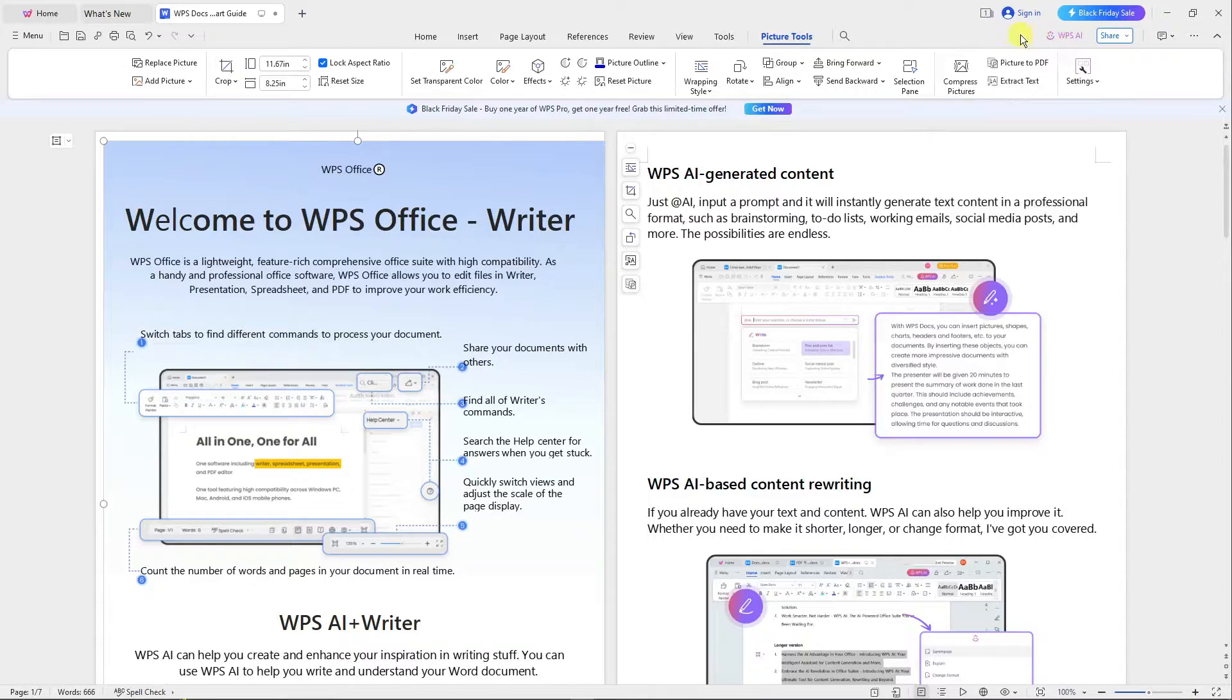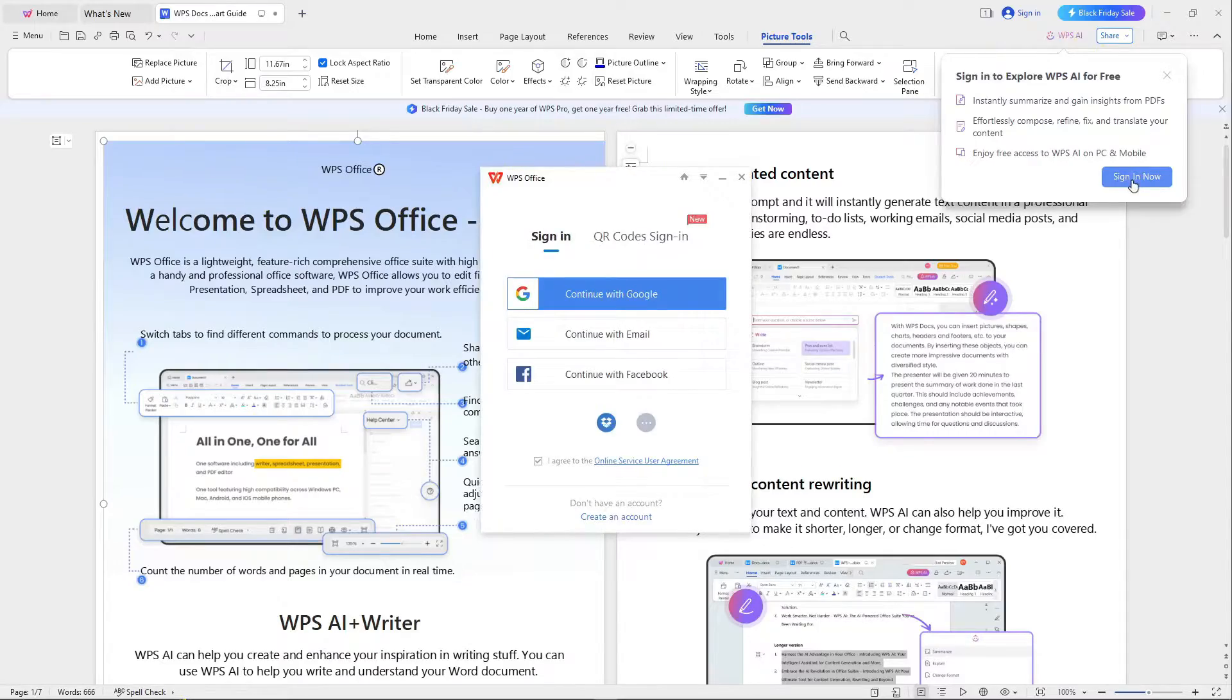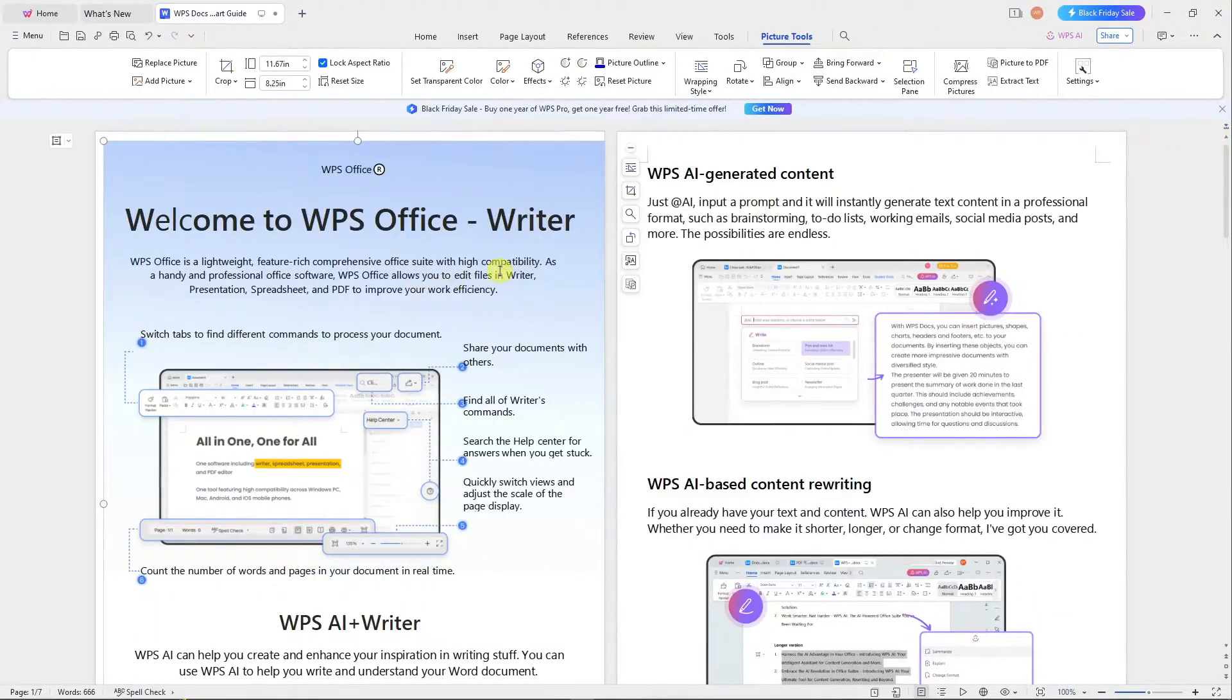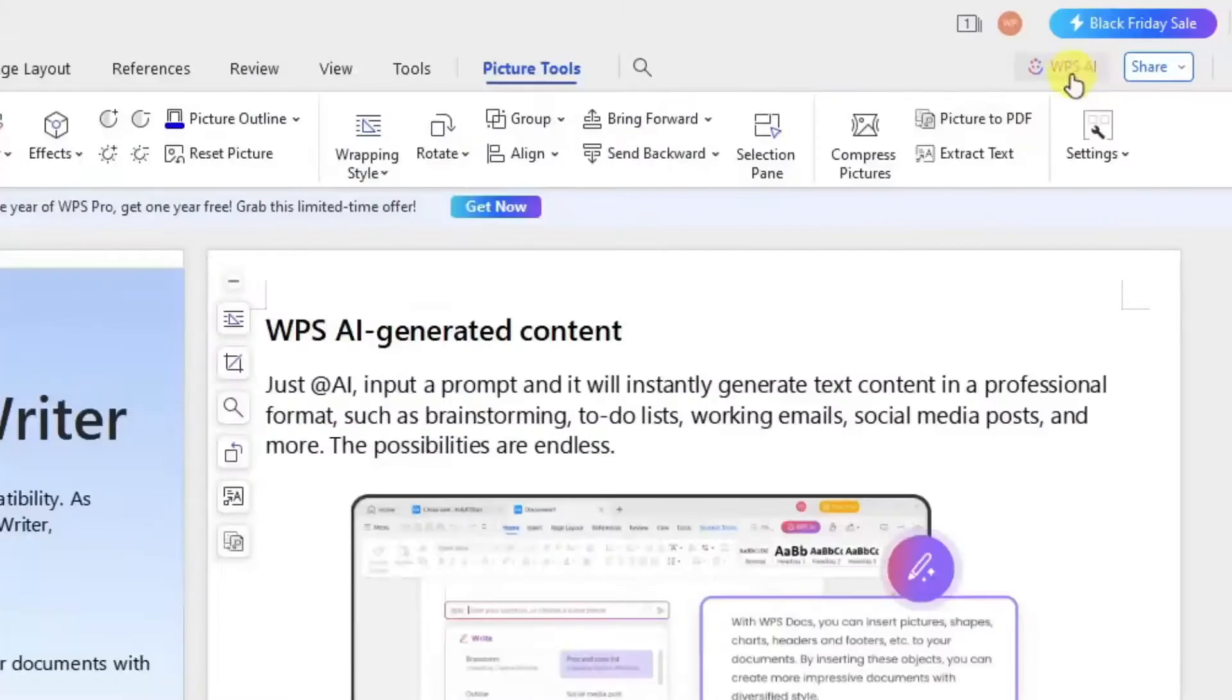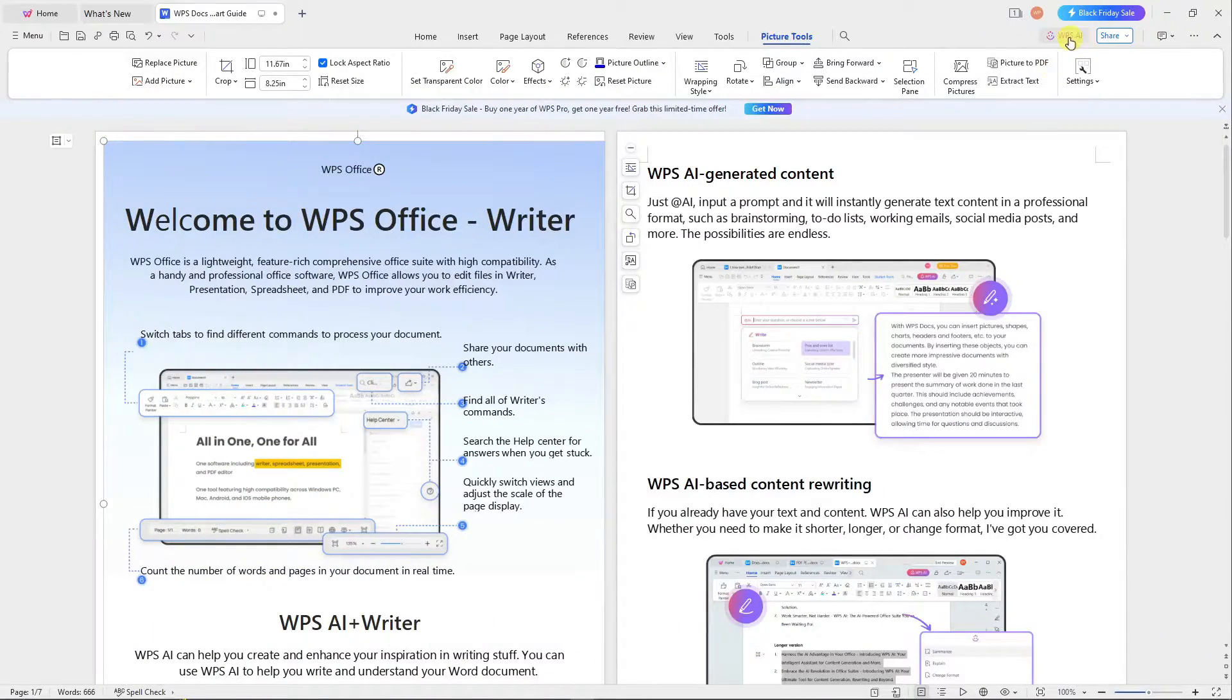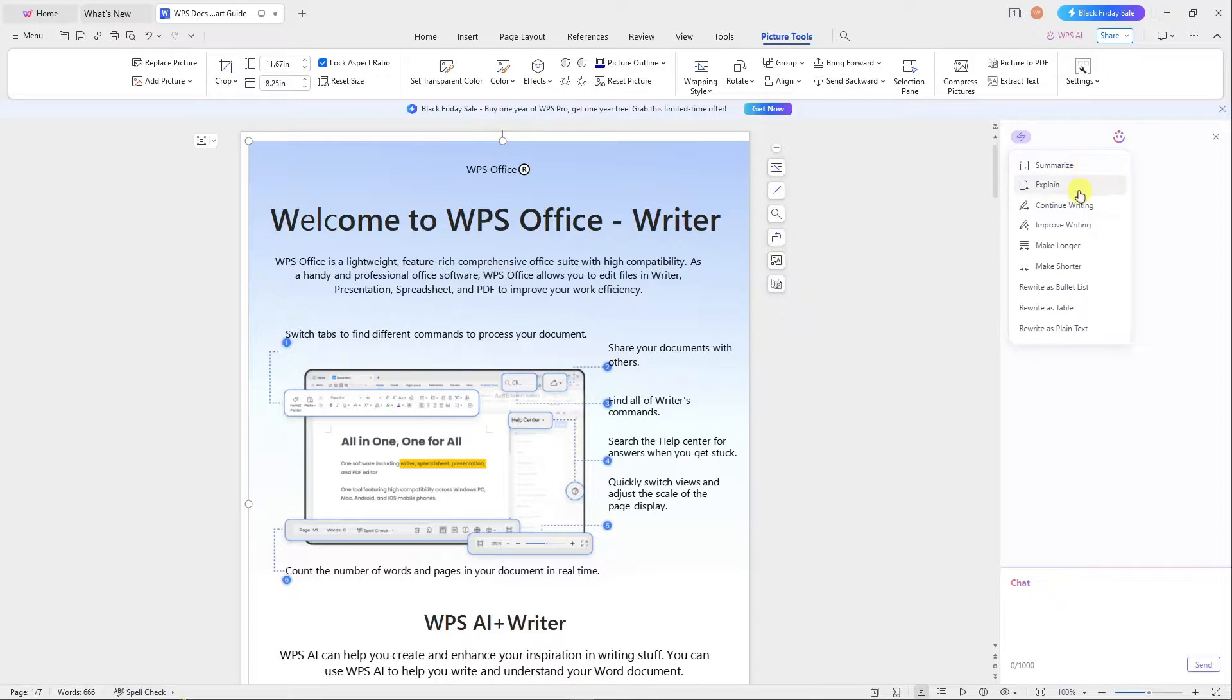If you click on it, it's going to ask you to sign in. Let me use my dummy account. If you pay attention to the top section, top right to be exact, there's a button that says WPS AI.